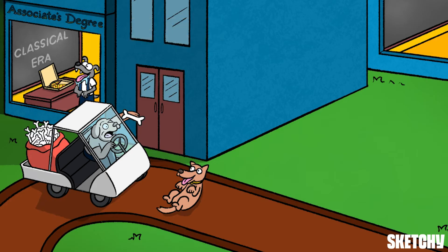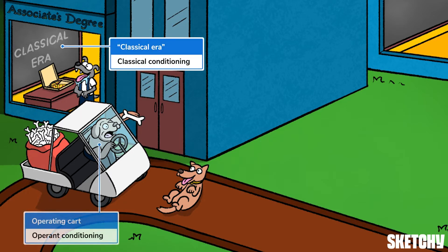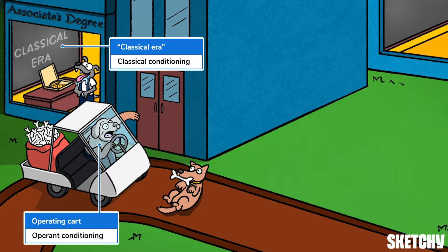These examples describe classical and operant conditioning, respectively. It just so happens that these are the two main forms of associative learning, which is why there's a lecture on the classical era in the associate's building and a person operating a treat cart out front. If you want to review these two types of conditioning in more detail, we've got a whole sketch on each of them.